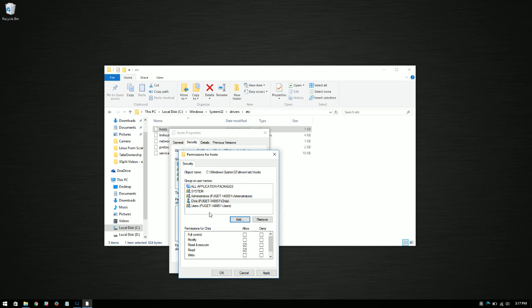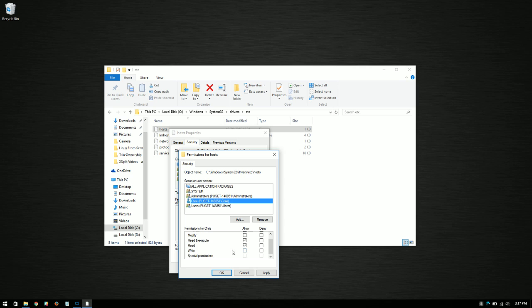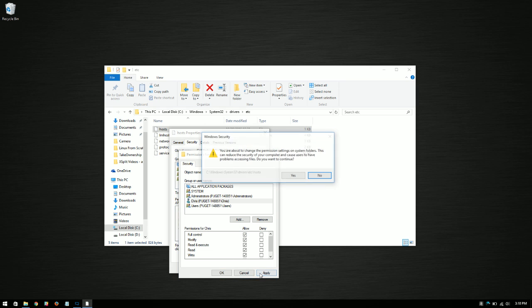Now what we're going to do different here is, now that we have Chris as a user, we'll notice here that he doesn't have full permissions. He can read the file and execute the file, but he can't write, he can't modify the file, and he doesn't have full control of the file. Well, let's say he needs that. So we're going to go ahead and click allow, and we're going to apply.